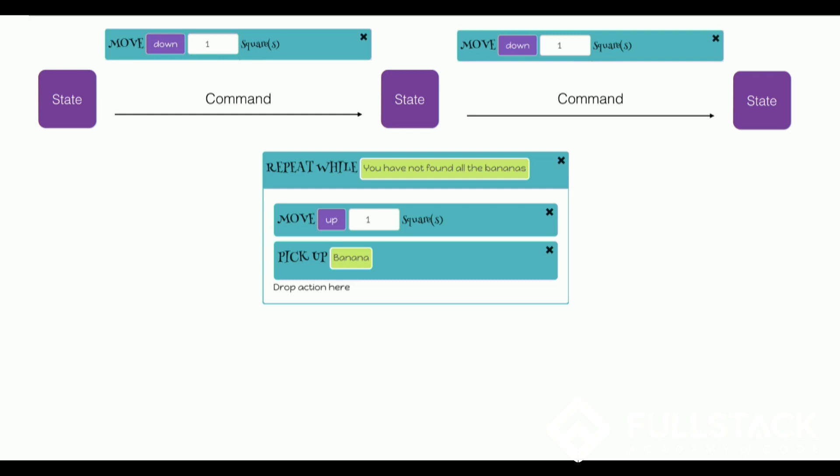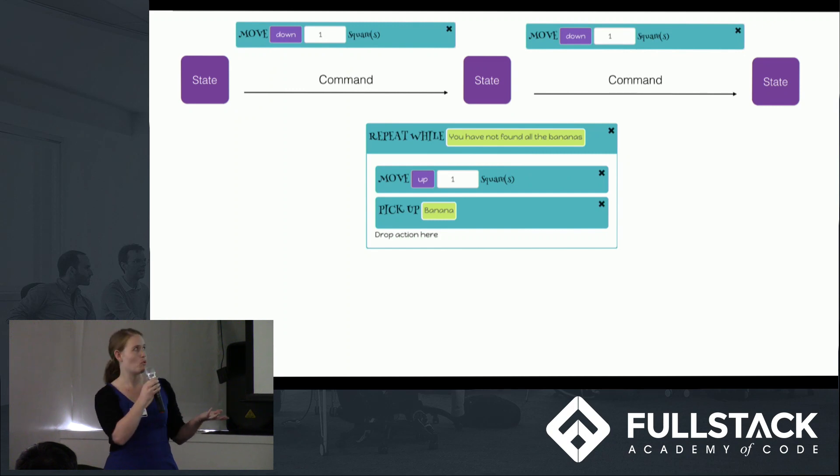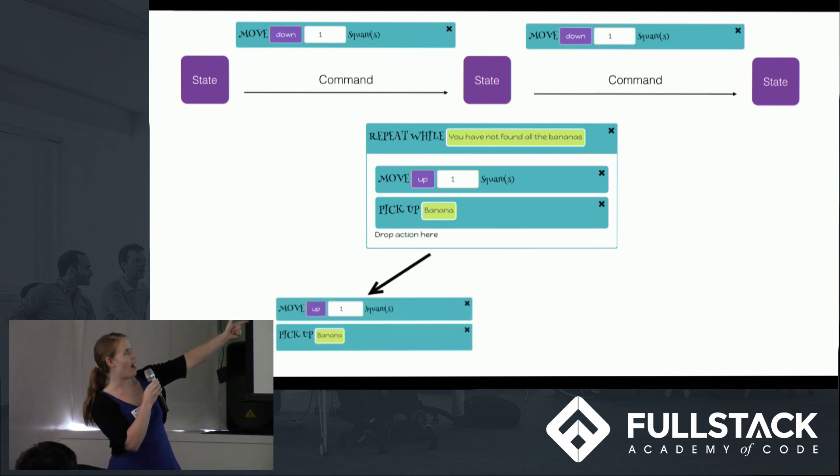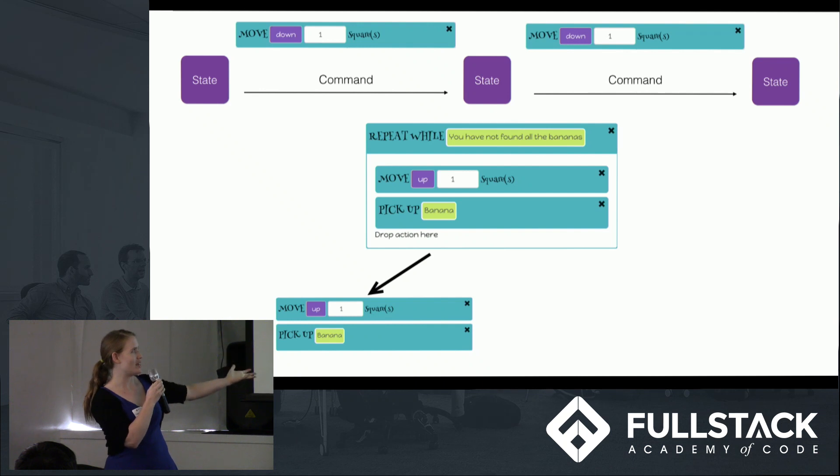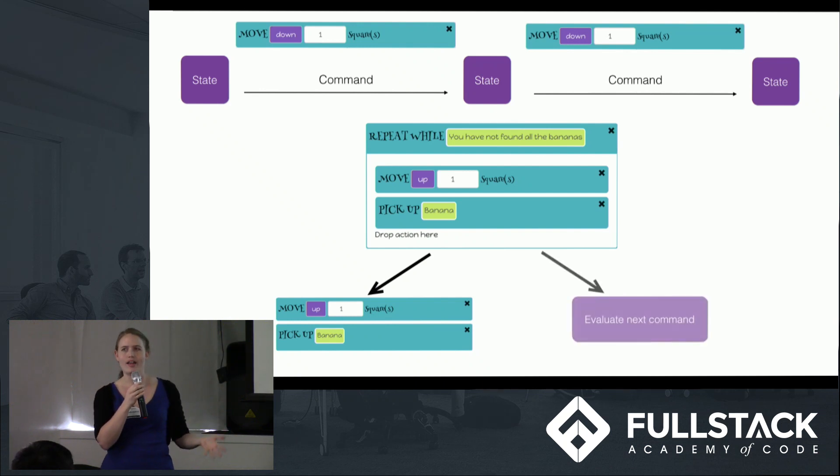For example, in this case if there are still bananas on the board, it's going to continue to move up and pick up a banana, whereas if there aren't, it has to move on and trigger the next transition method in the spell.